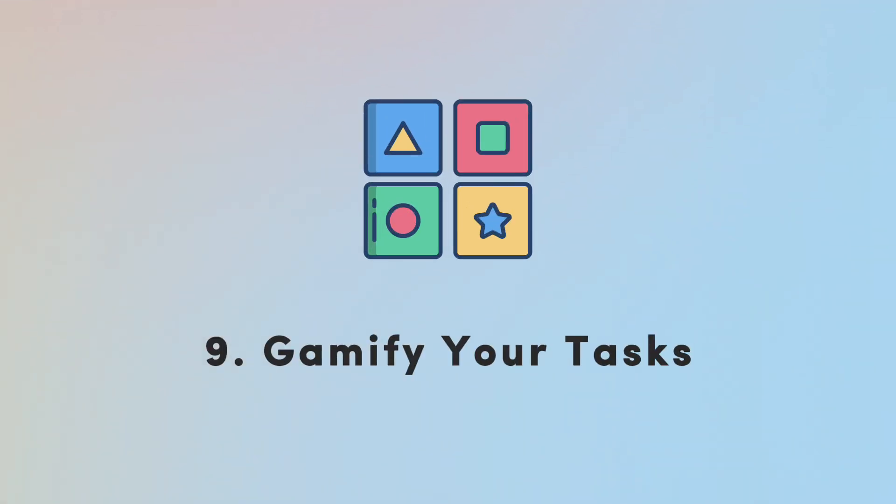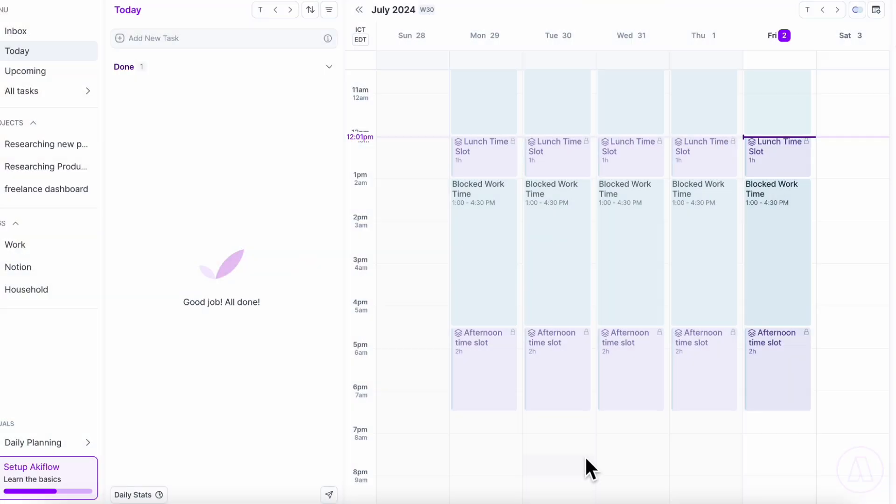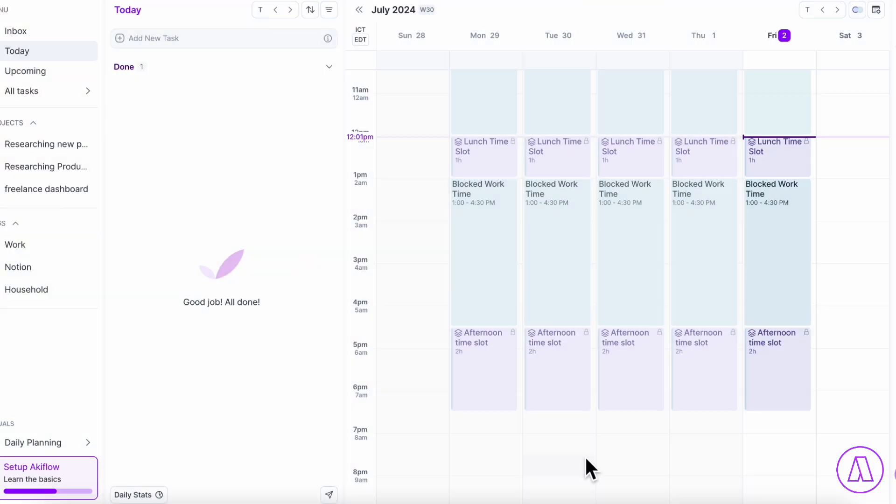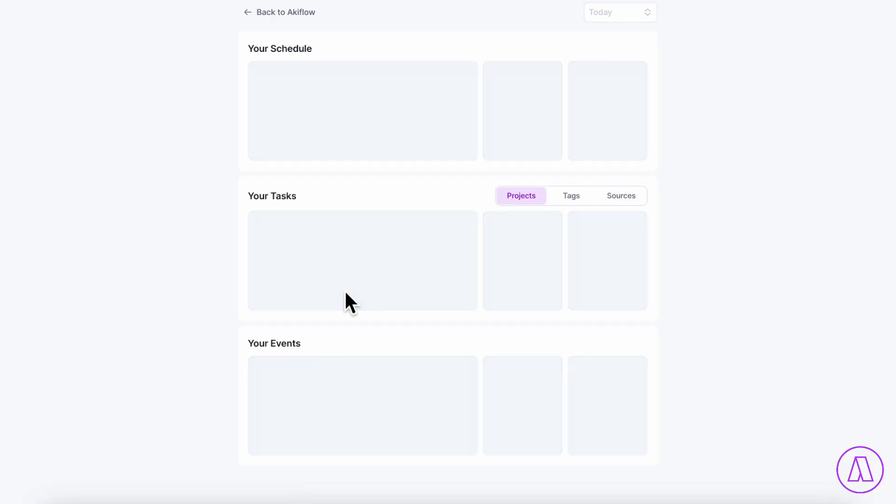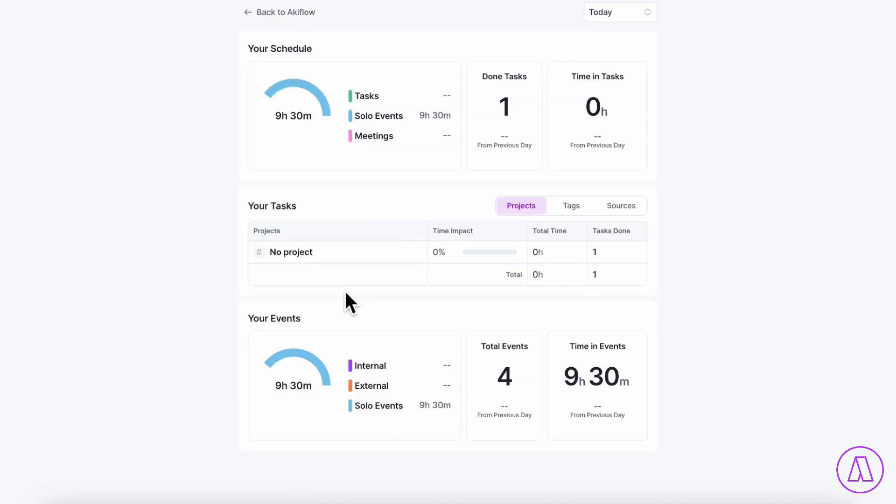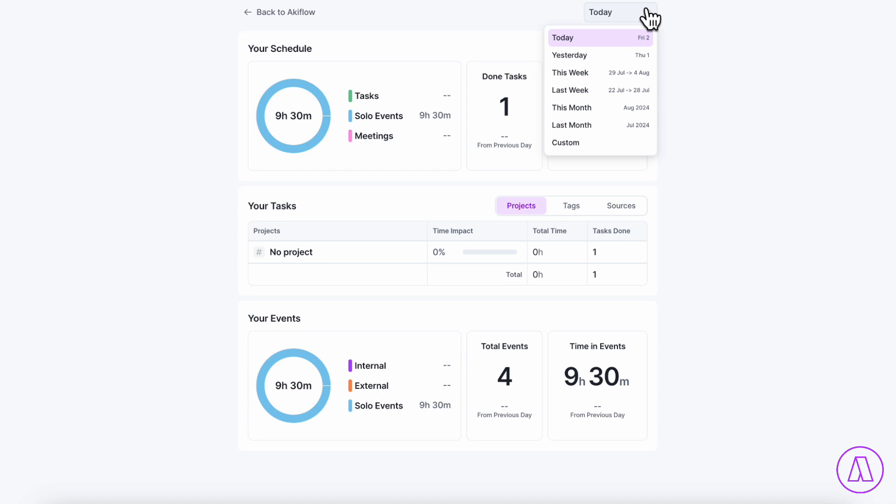The next thing we want to talk about is to make sure to gamify your tasks. It's really important to have fun while you're doing this because otherwise it's hard to keep up with using your digital task tools. What we love about Akiflow is that you can actually check your daily stats every day so that you can see how things are going